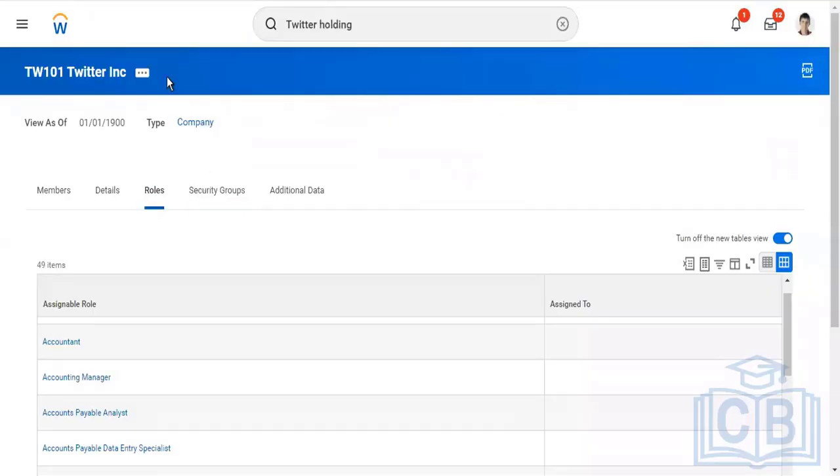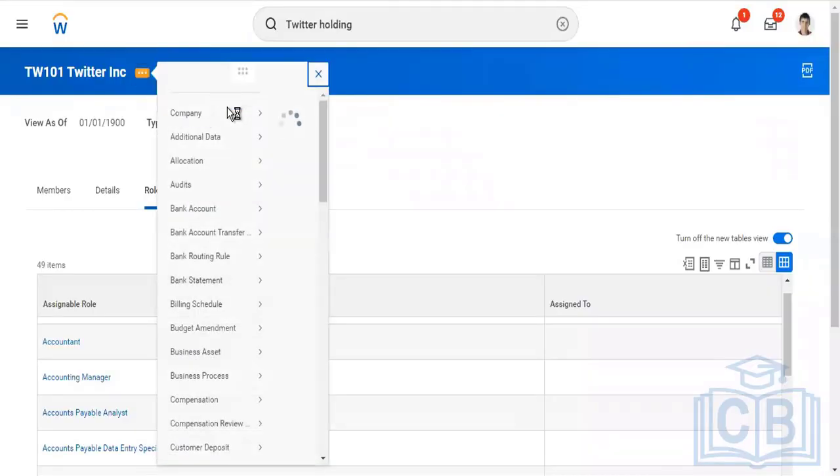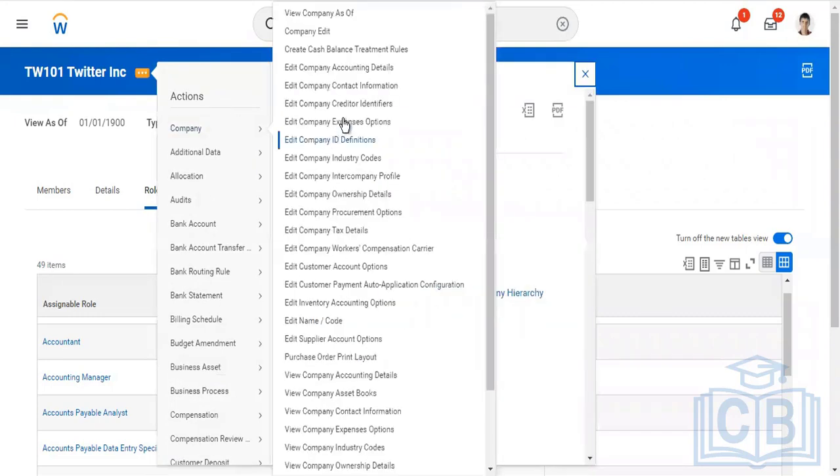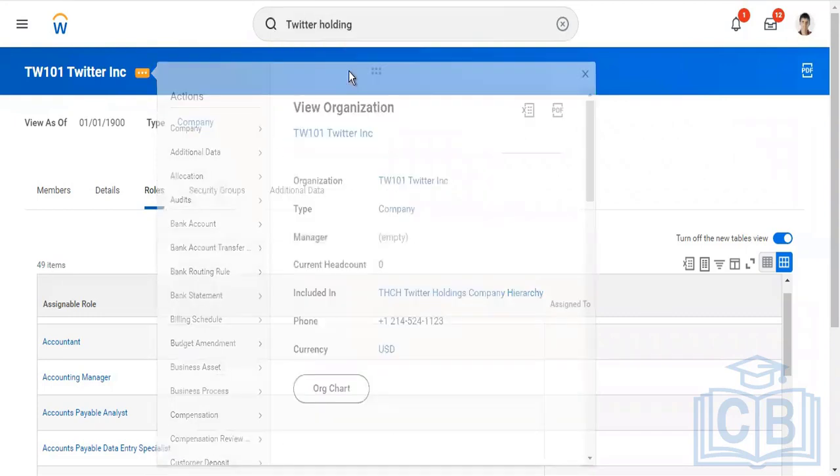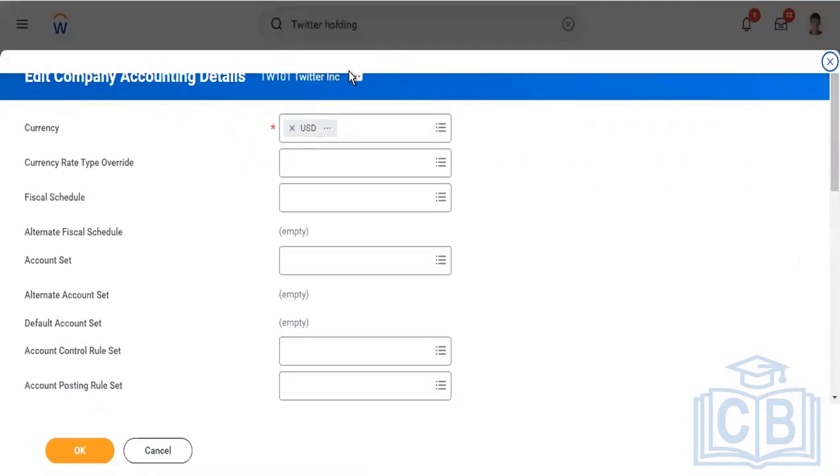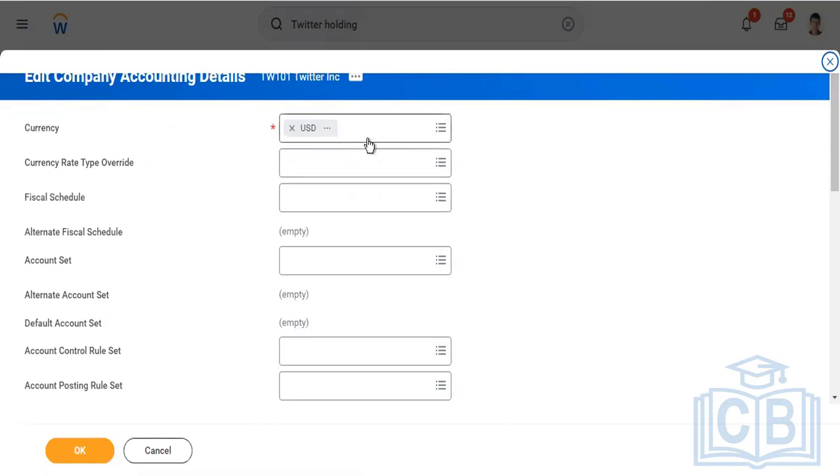Now we'll go to the important section of the company, which is adding company accounting details. An important point here is the functional currency of the operations in which they do business. As I'm setting up a US company, the currency is US dollars or USD. For an Indian company, the currency would be INR.